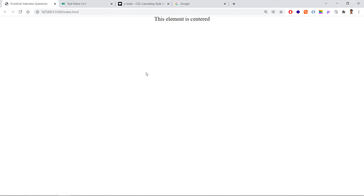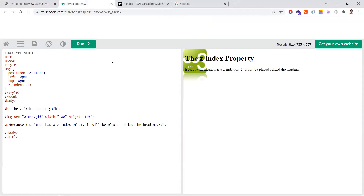Next is the second interview question: why do we need z-index and what is its importance? For example, in some applications you may have a background image throughout the application, and the logo or branding appears on top of that image. If you don't give a z-index, the image overlaps the text element. The z-index is a CSS property that controls the stack order of elements — in which order they should overlap.